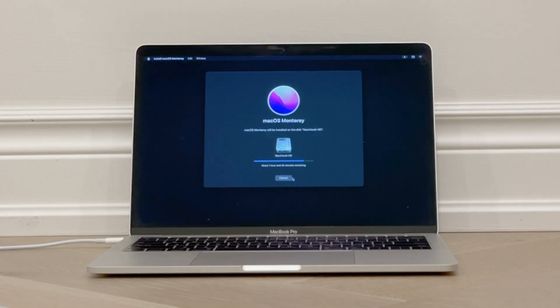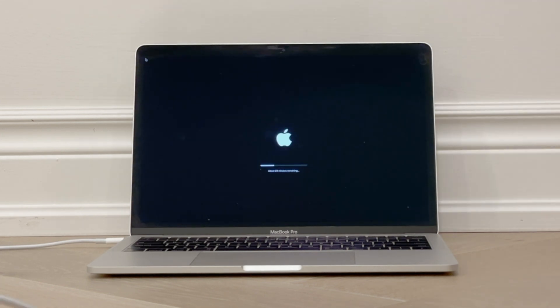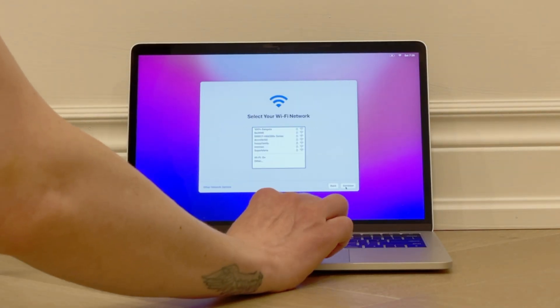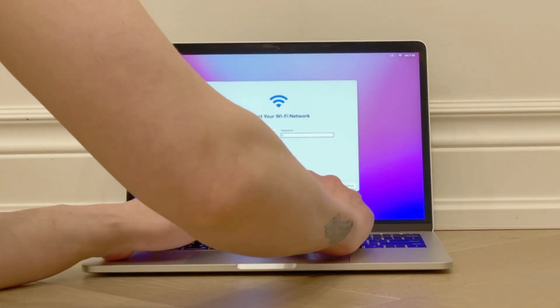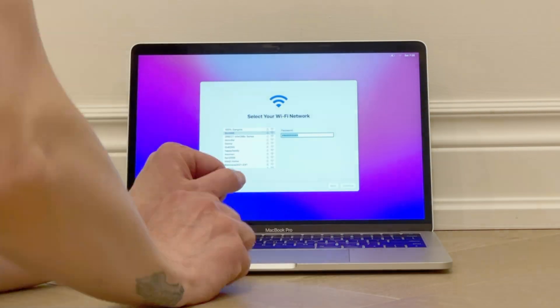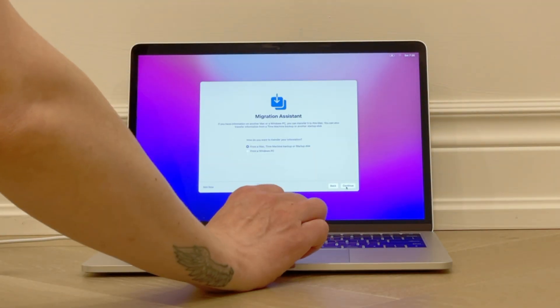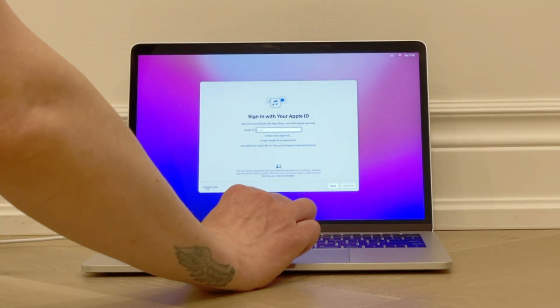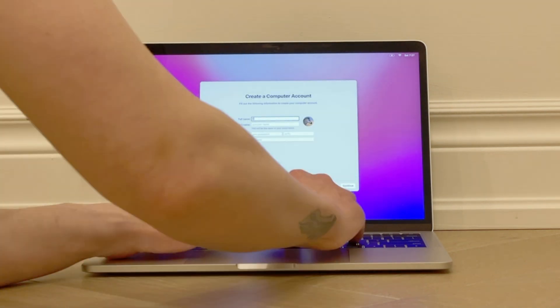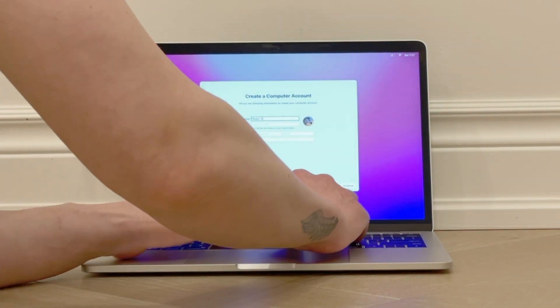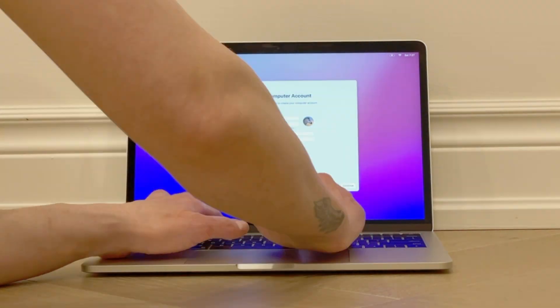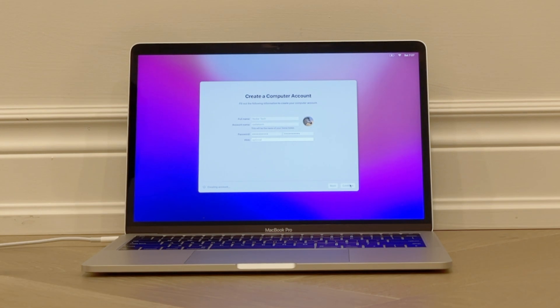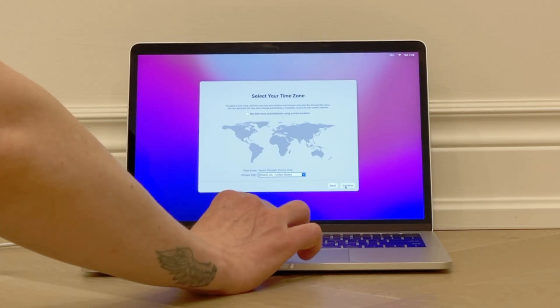Once you see the screen to choose your country or region, you know that the software installation is complete. Your Intel Mac has now been factory reset, completely erased, and you can set it up from scratch. So just follow the steps to connect to Wi-Fi, create an account, and enable Siri and other macOS preferences, and you are good to go.